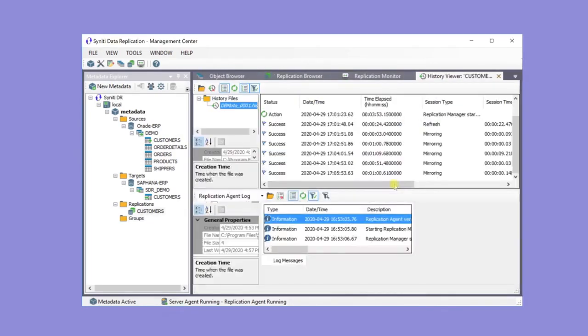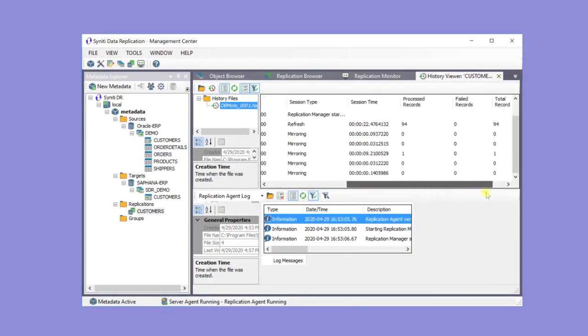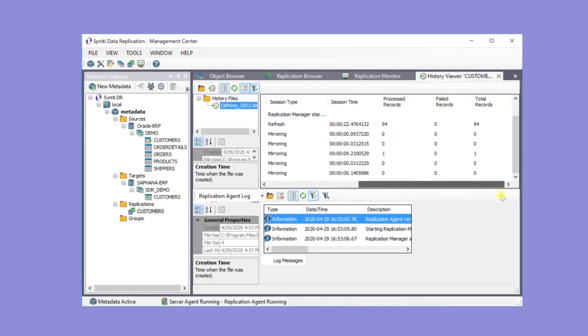To see more about the replication, open the History Viewer. This shows how many times a replication has run and what happened during the cycle. Here you can see that when mirroring, a new record was found and inserted in the target database.